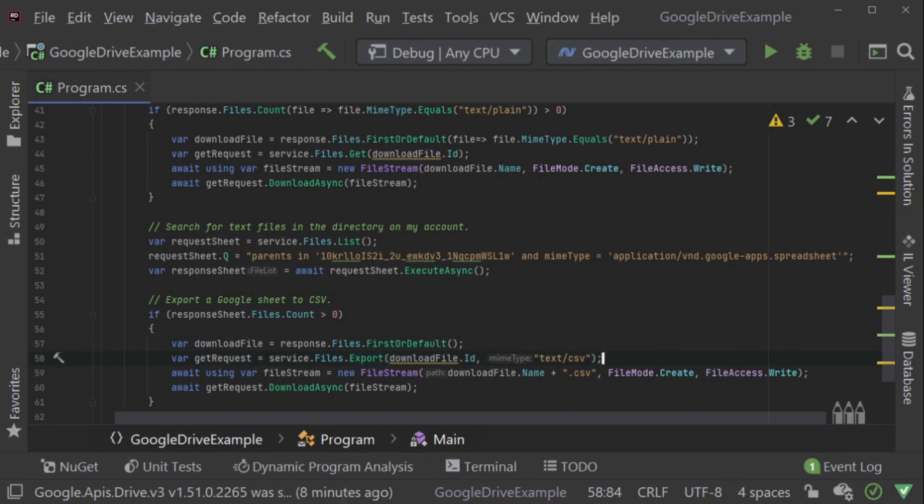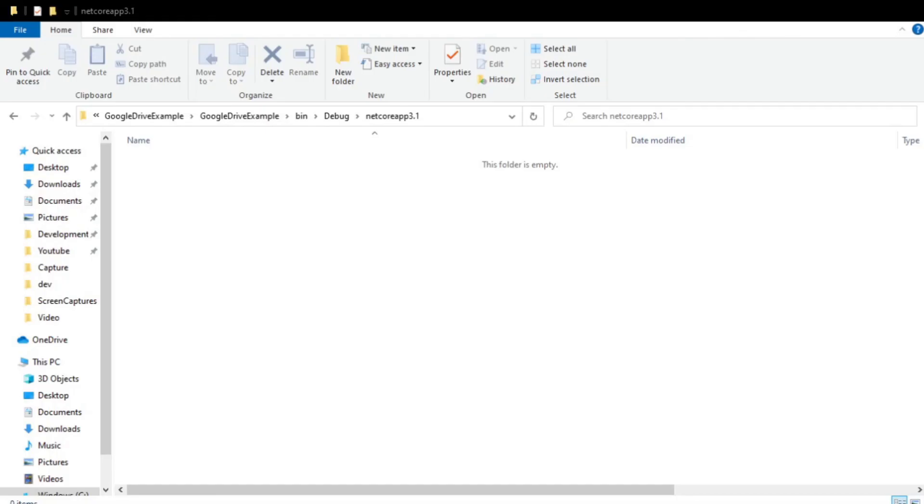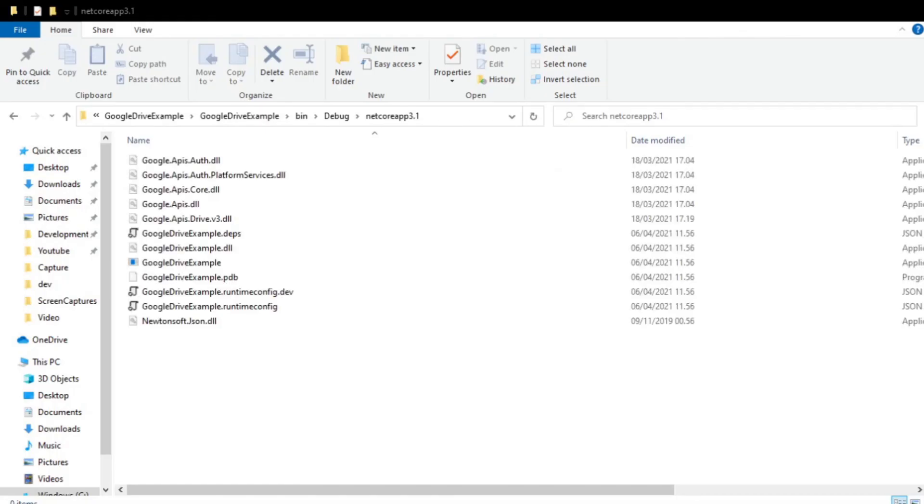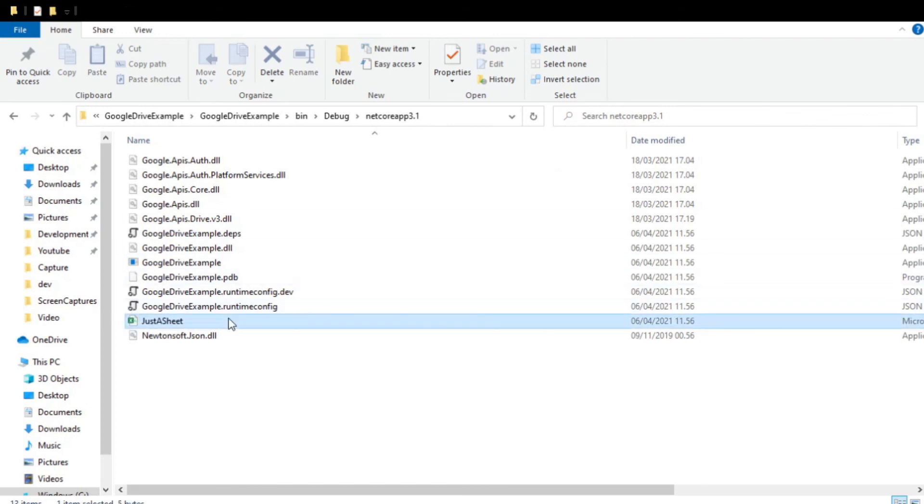This will export a file stream of type text CSV because I told file export what MIME type the file should be converted to. Now, if we run the application again, this time a .csv file appears on my machine and my computer can open it.